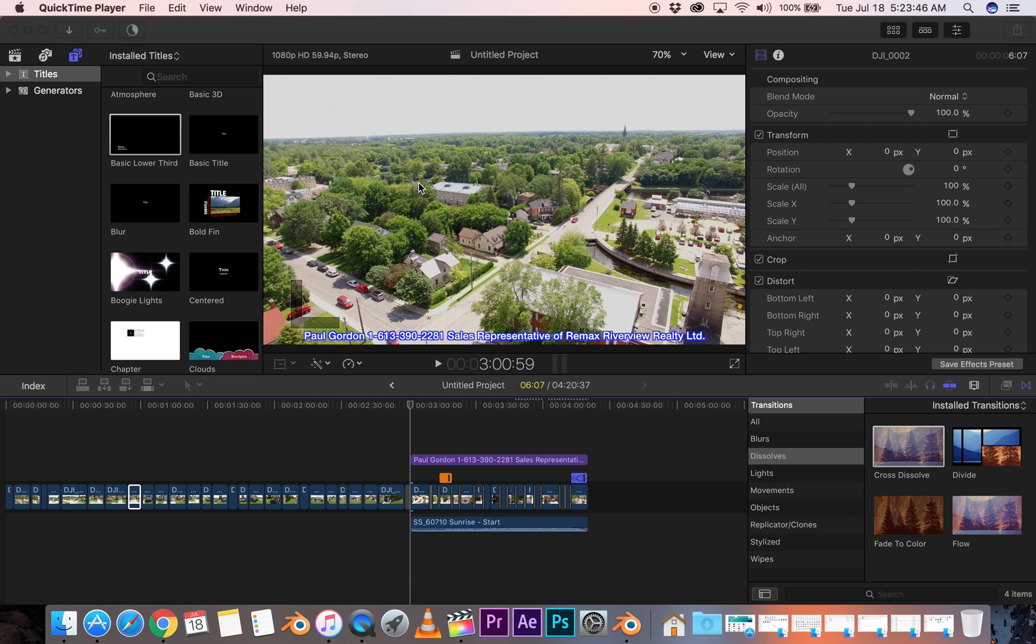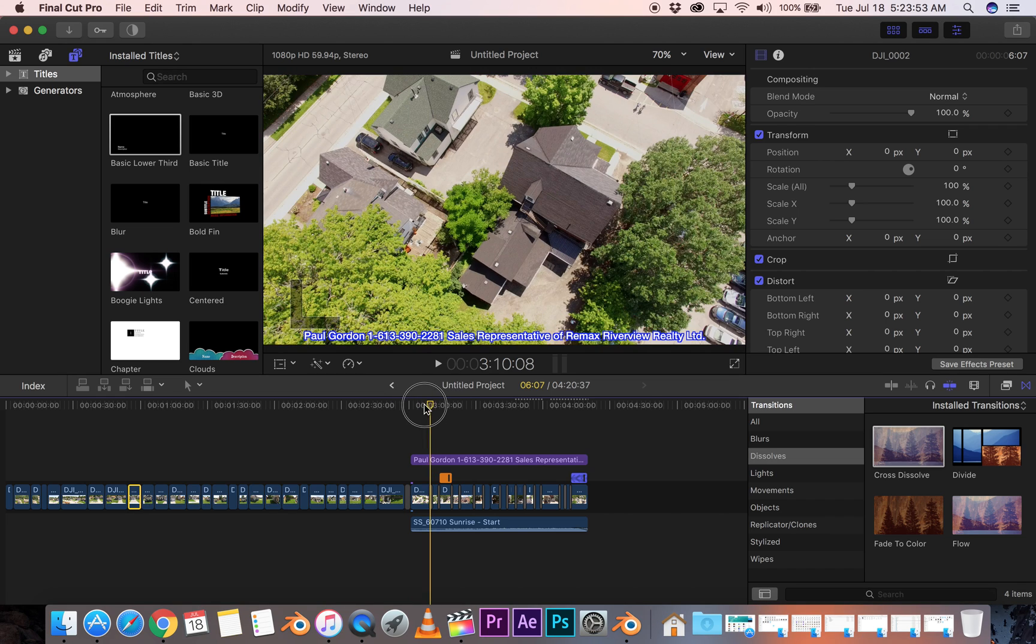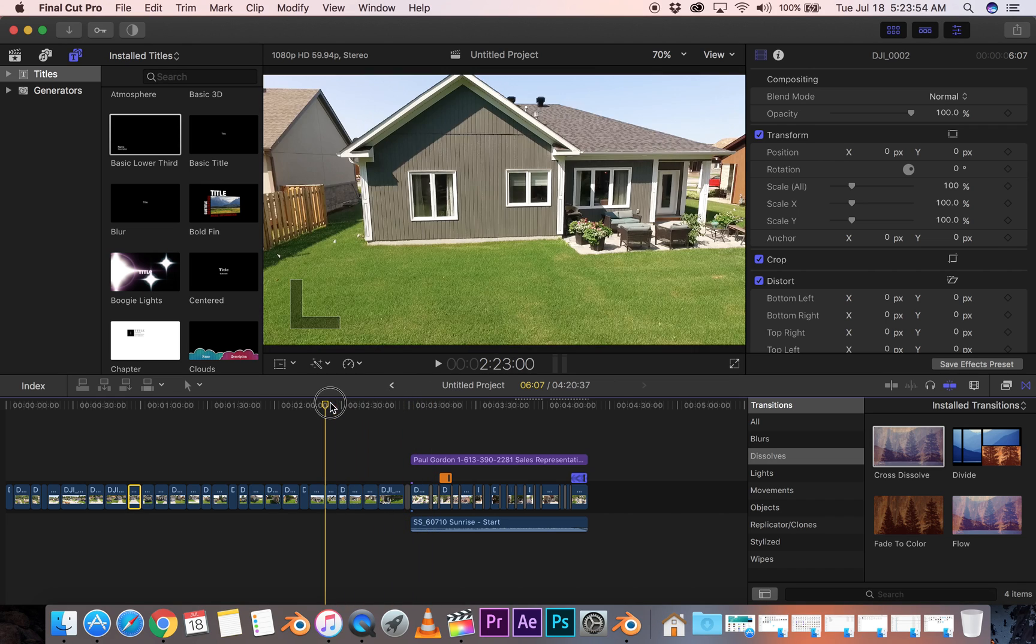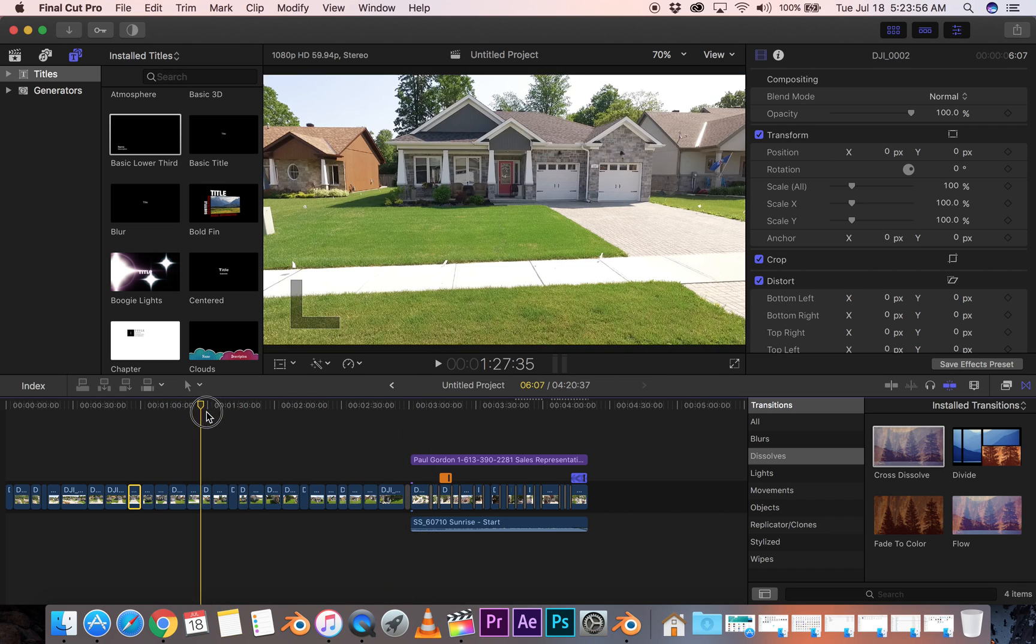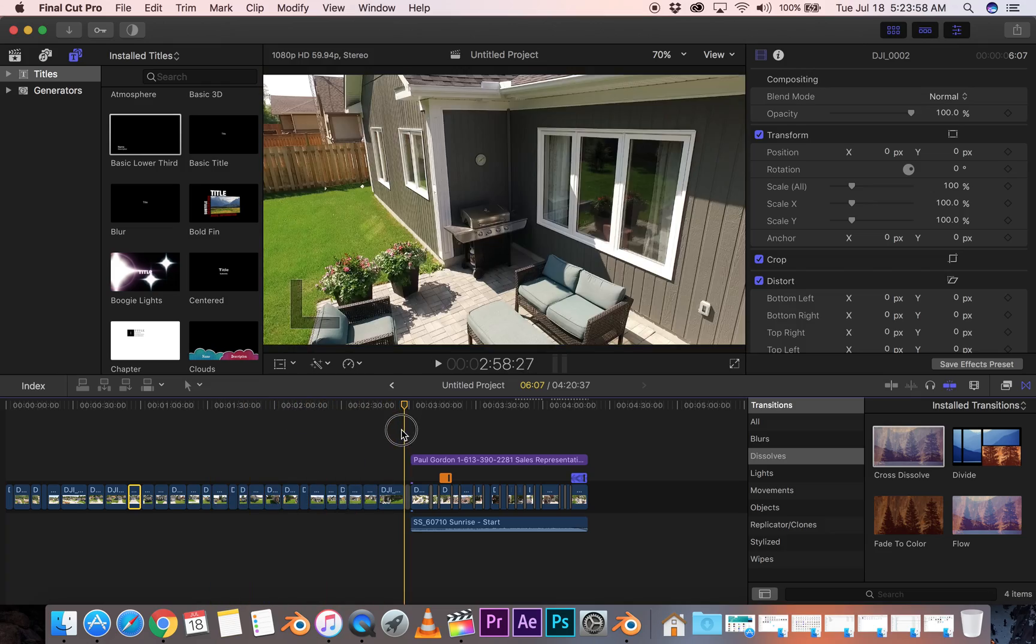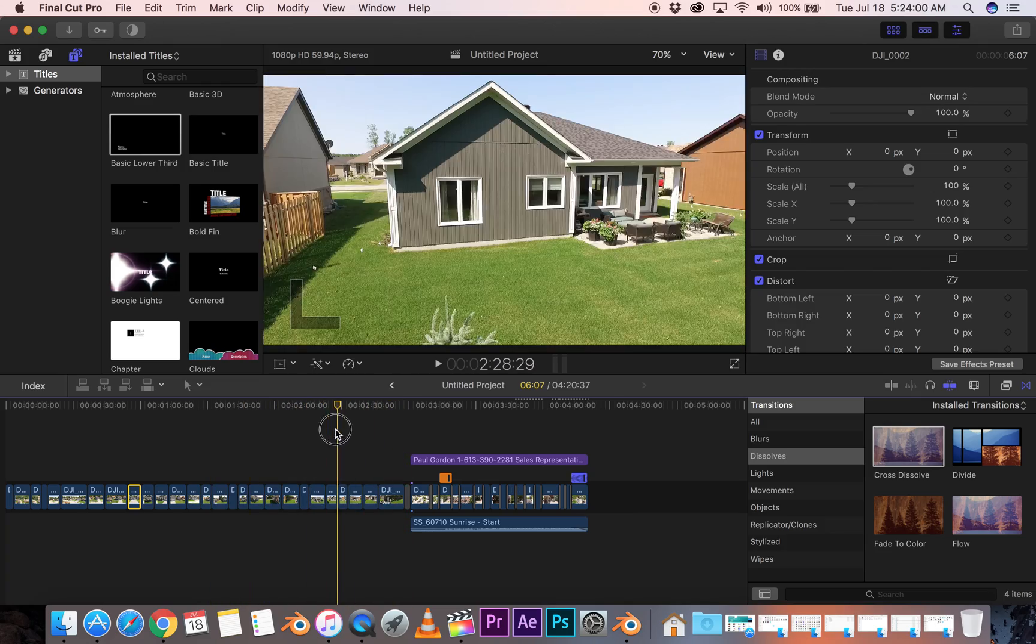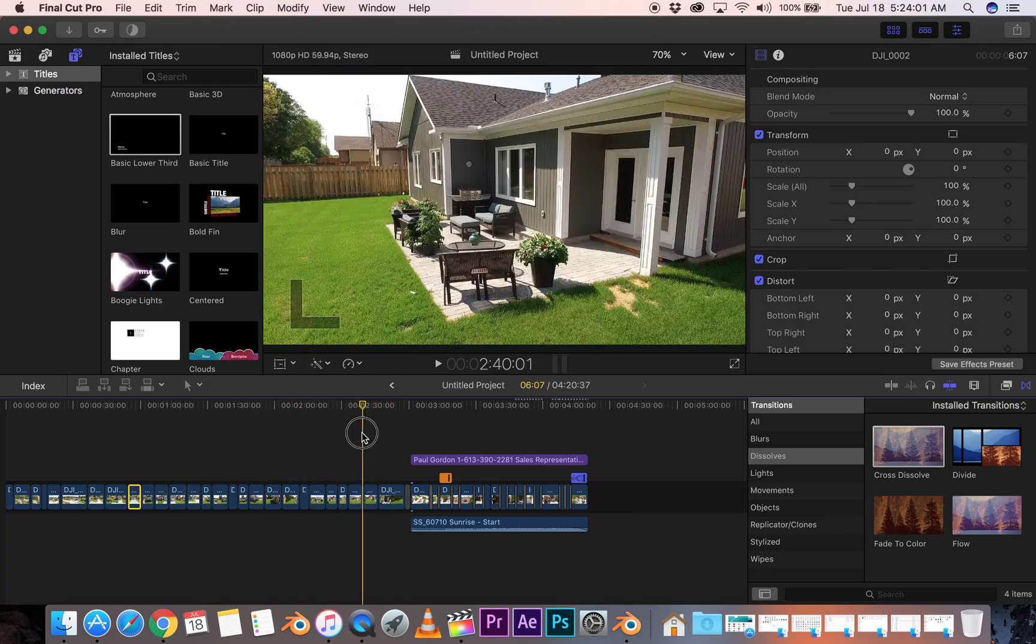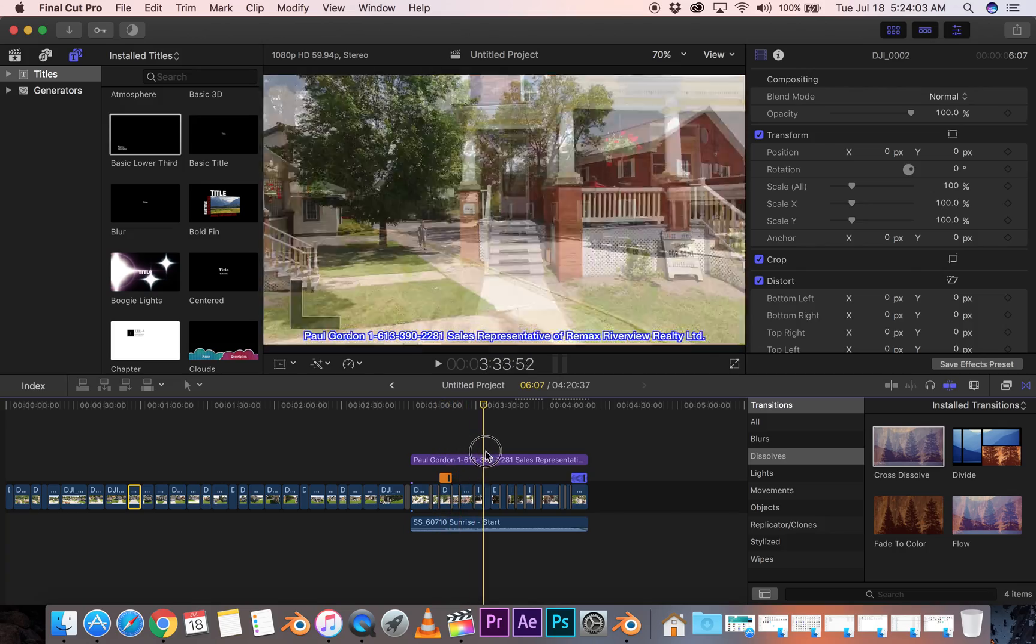Hi guys, it's T-Bone Pearson here and I'm working on some real estate videos in Final Cut Pro X. As you can see, I have two different house videos here. This is out in the suburbs a bit and this one here is right downtown.